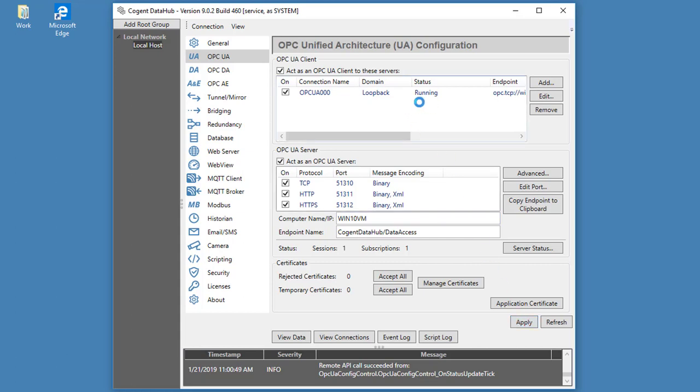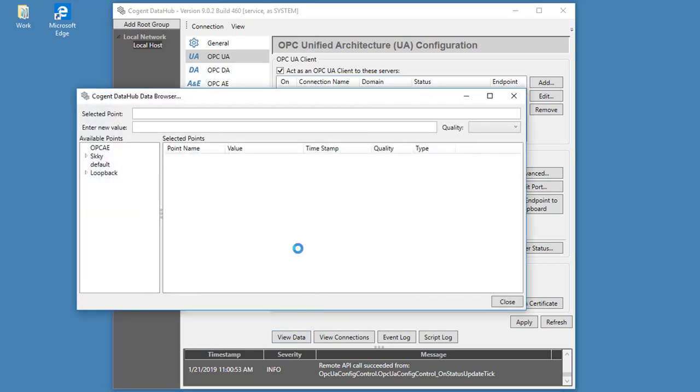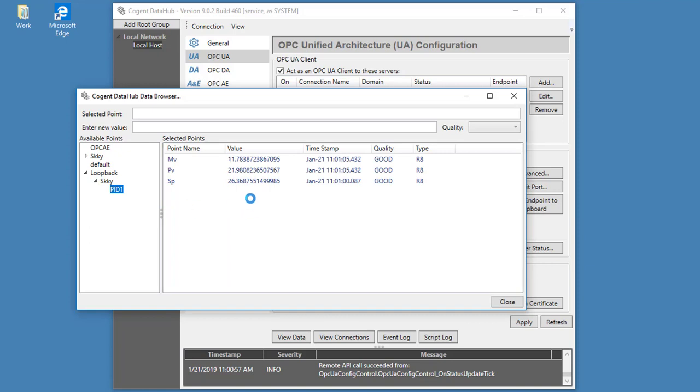And you can see our client connection is running. Take a look. Here's our loopback and our data points coming into the new domain.